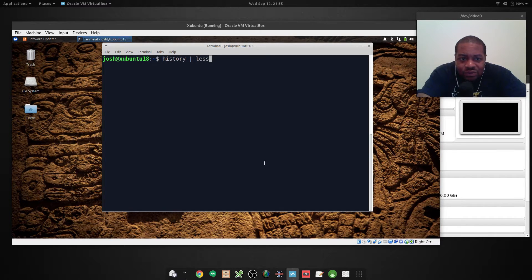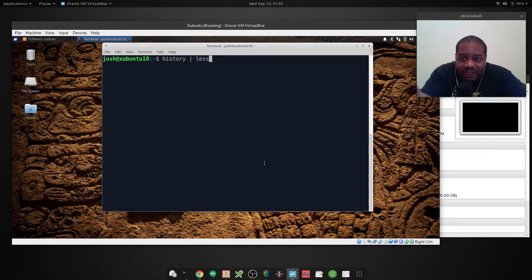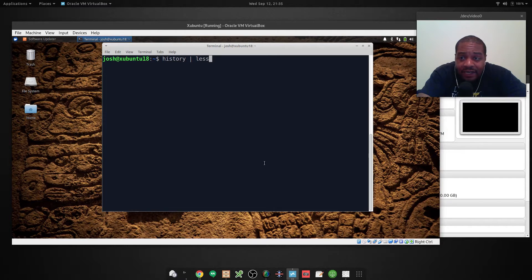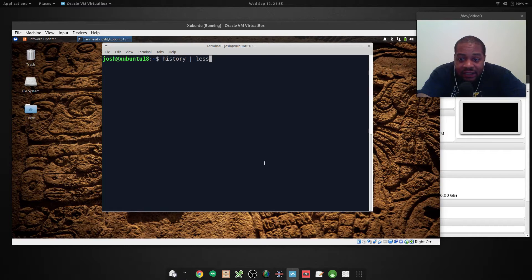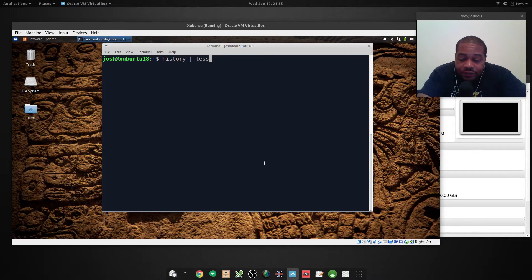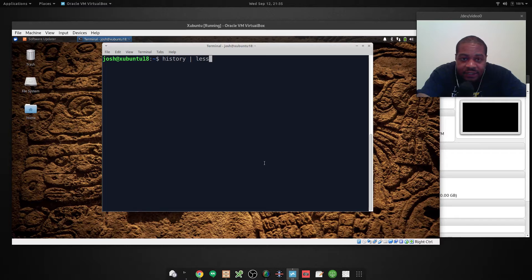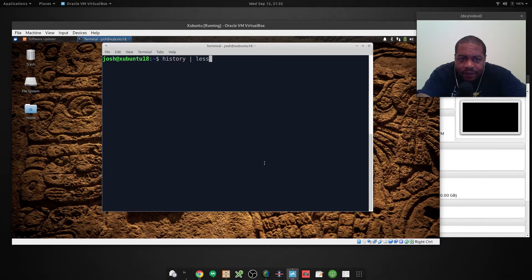Well it'll show as many as it can in the terminal. And then it'll allow you to go up and down by hitting the space bar. That'll take you down a line. Or you can use the up and down arrow. So let's run this command so you can see what I'm talking about.